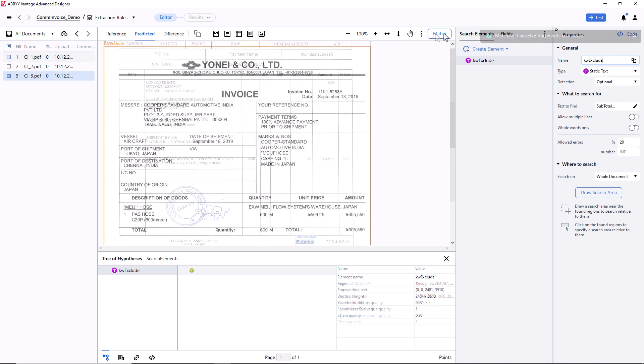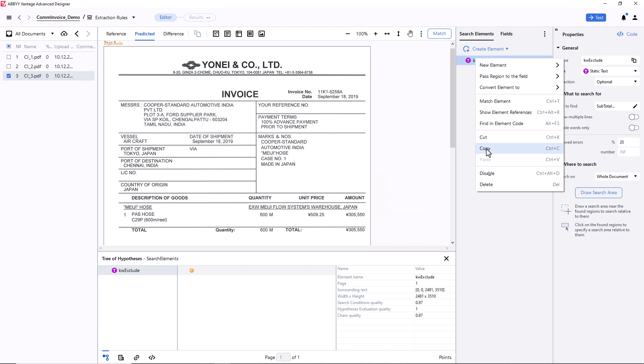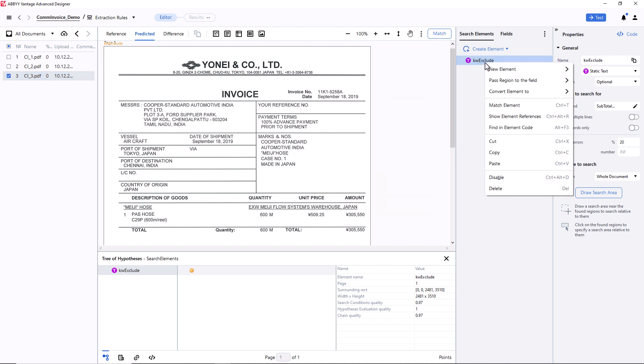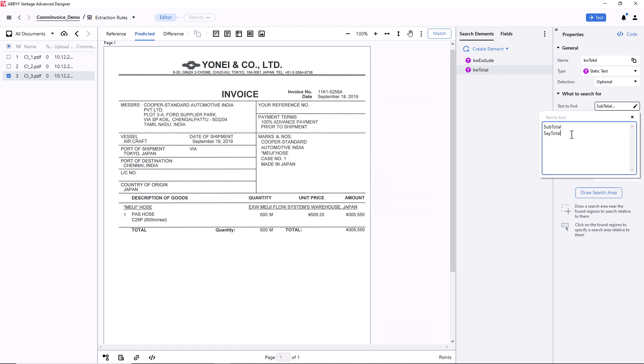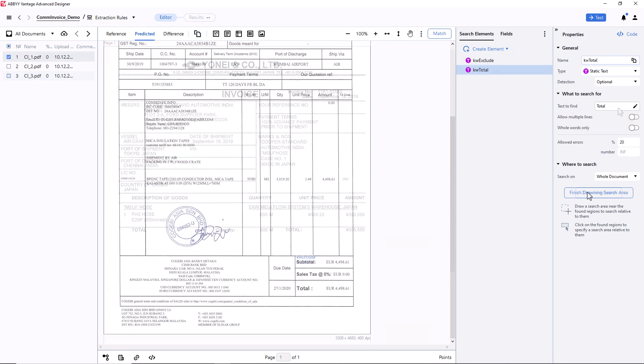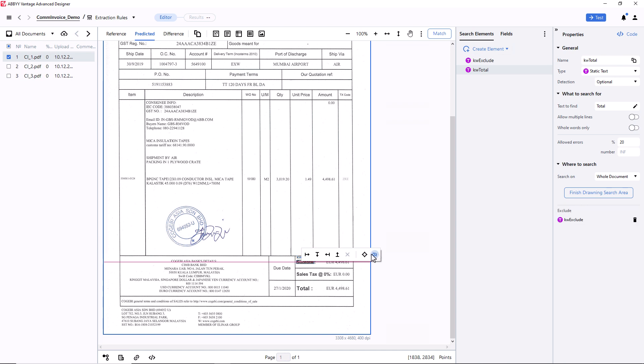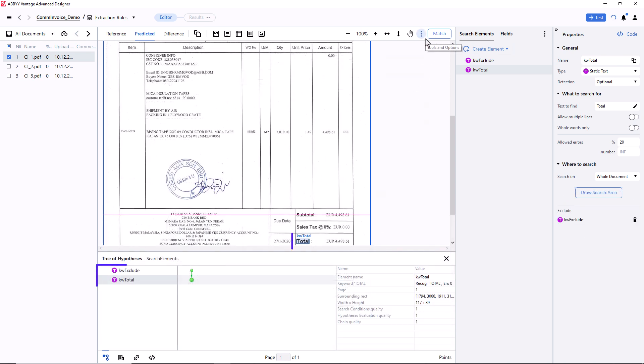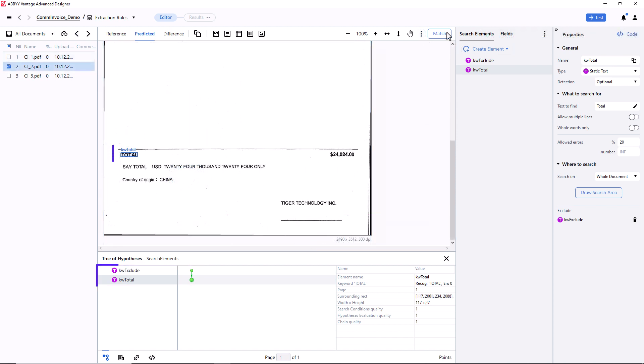Now I can search for the keyword Total. I will copy and paste the existing static text element, name it Keyword Total, then enter the search text Total. Then I need to draw a search area, left-click on the Subtotal value, and exclude it from the search area. After matching, I can see that the Total field was found successfully on all documents.